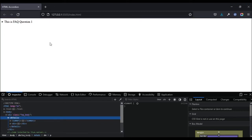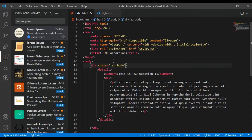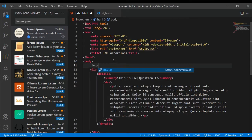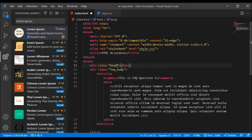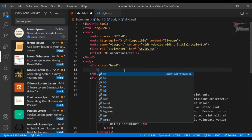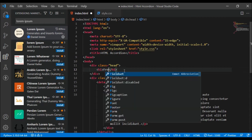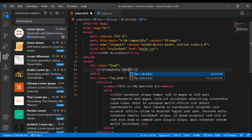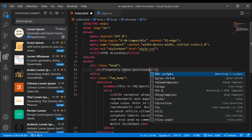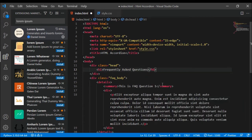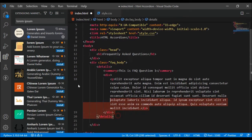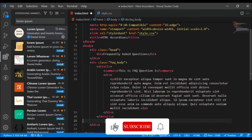Now let's add a heading section that says 'Frequently Asked Questions', and we're going to add about five accordion items. I'll create a div with a class of 'head', and inside it add an h1 tag that says 'Frequently Asked Questions'.